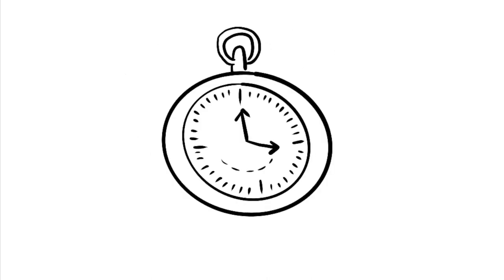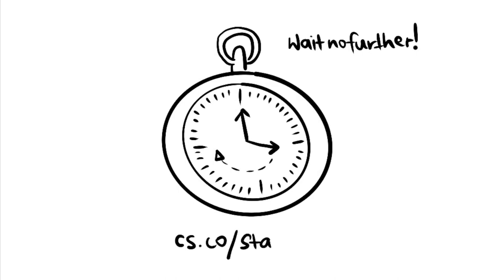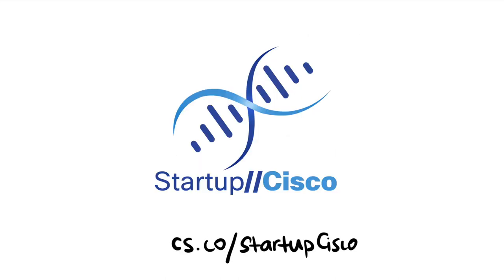Time is thinking. Wait no further. Find out more about Startup Cisco at cs.co.startupcisco and sign up for the workshop near you today.